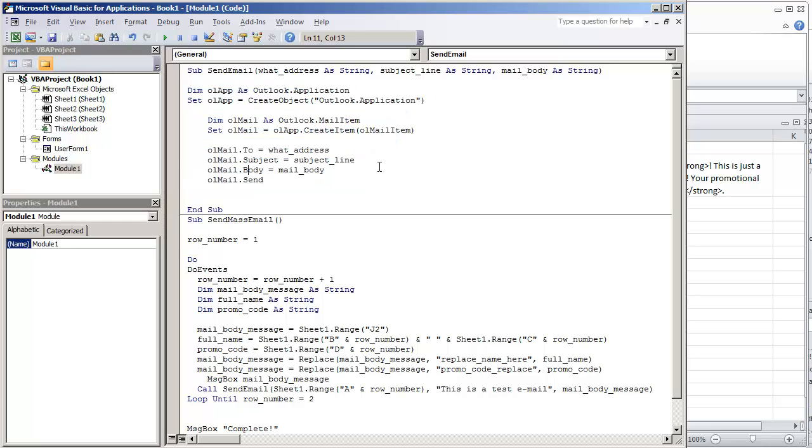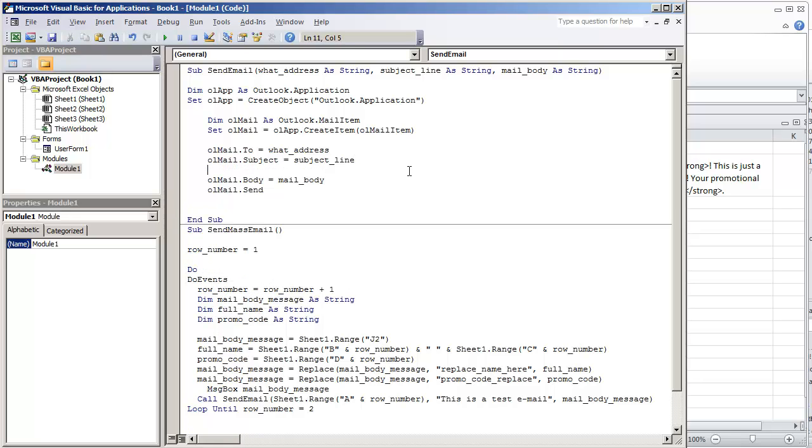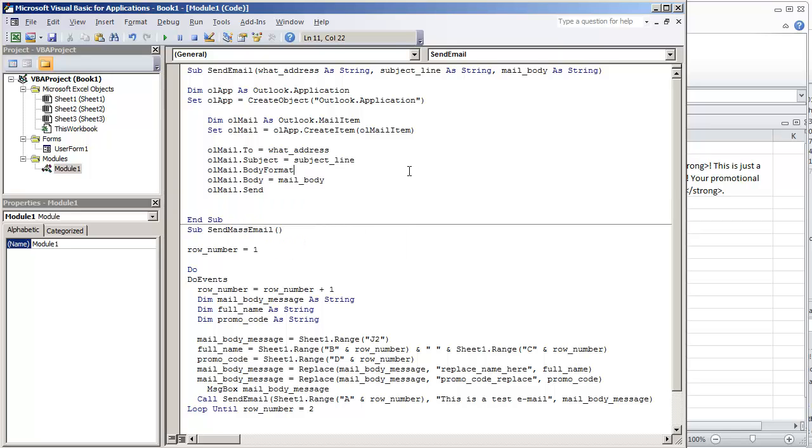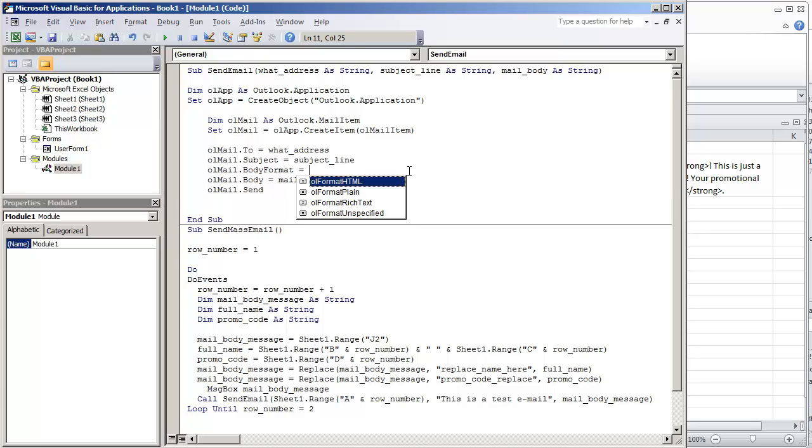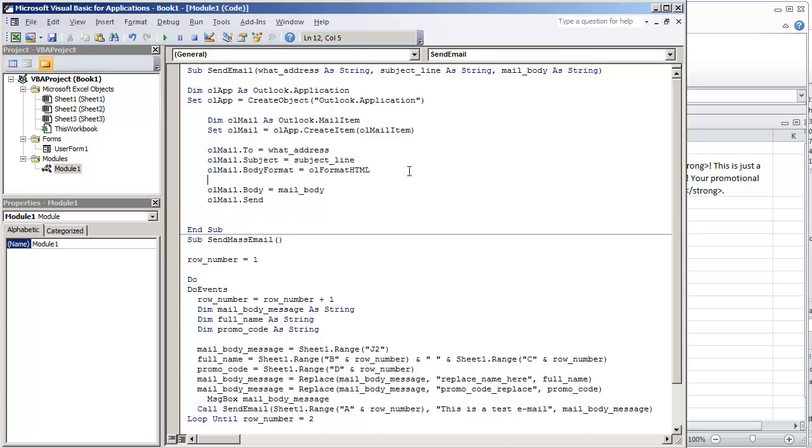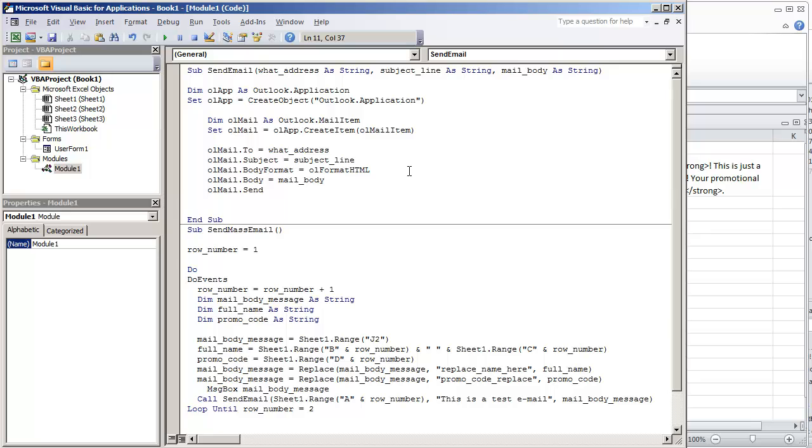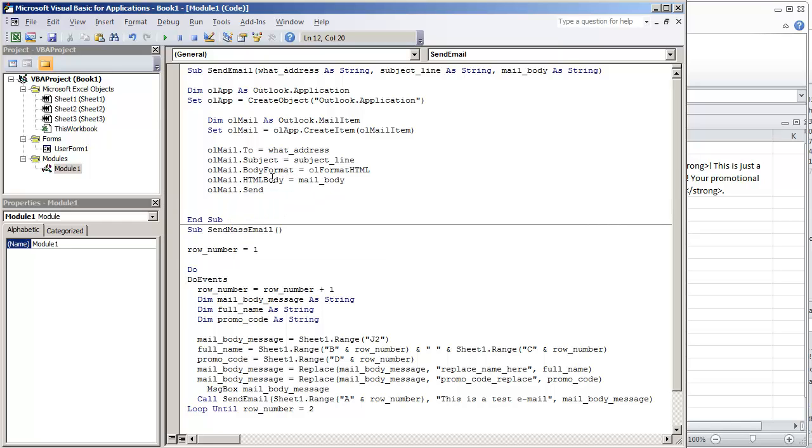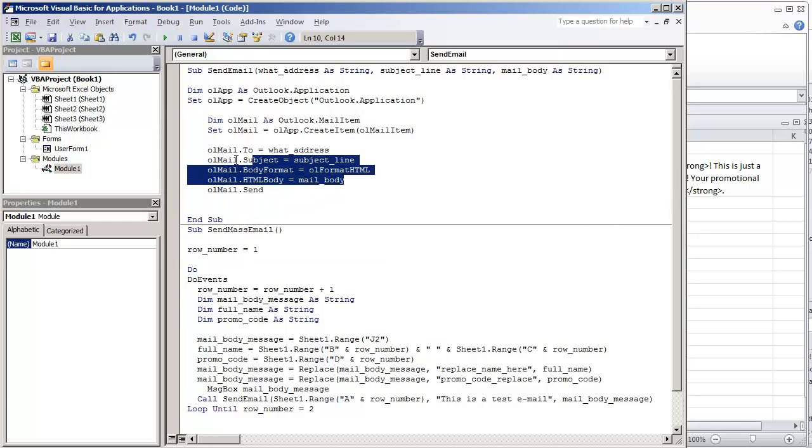The only thing that we have to do different is under olmail we need to put olmail.bodyformat is equal to the format that we're going to use. These are the options that we have here, but the one we're going to use for HTML is olformatHTML. And under olmail.body that's going to change. It's no longer going to be .body, instead it's going to be .htmlbody. These are really the two changes that you need to make in order to send an email with HTML.